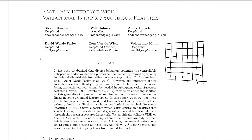Fast Task Inference with Variational Intrinsic Successor Features, or VISOR for short. This is one of my personal favorite papers that I've read recently, because it uses two very neat ideas within reinforcement learning and combines them to come up with a really neat idea that essentially allows generalization of knowledge to learn new tasks incredibly quickly.